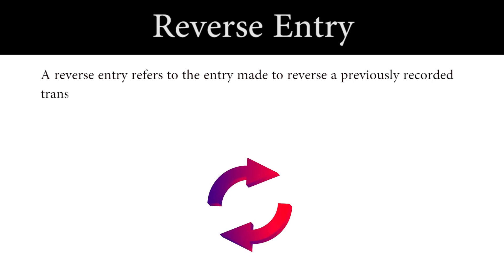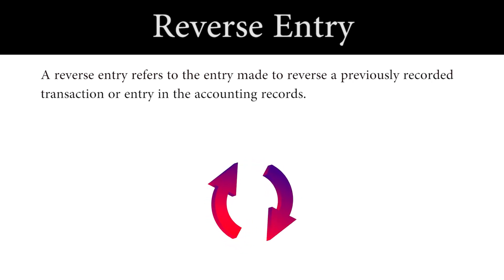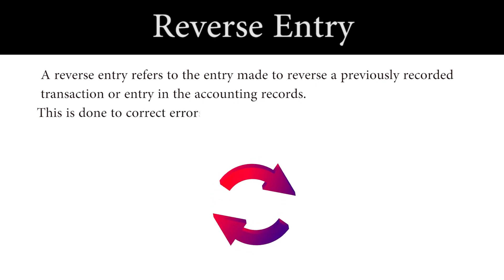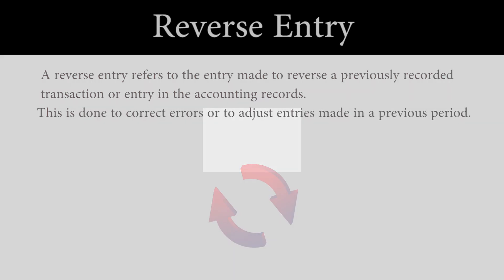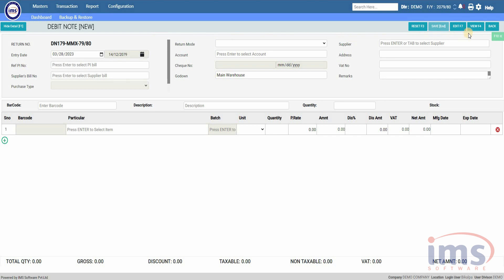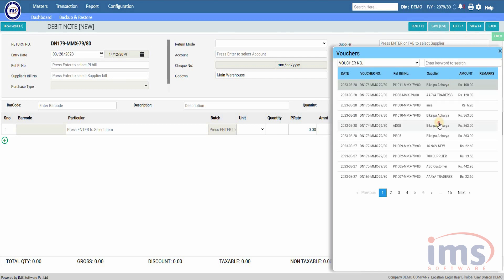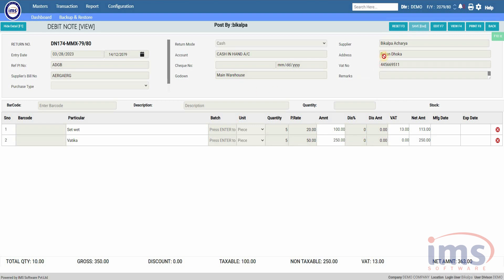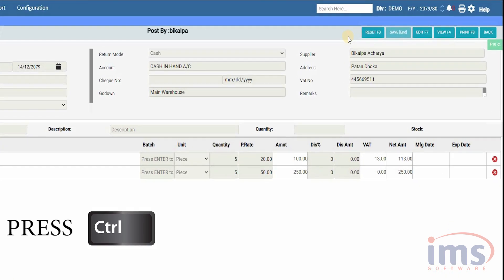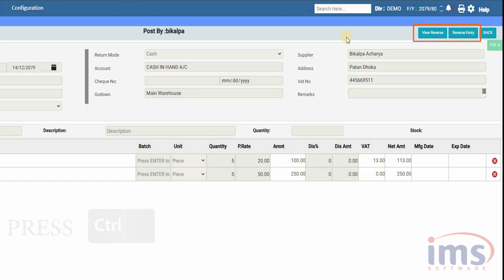You can also perform a reverse entry of the debit note. A reverse entry refers to an entry made to reverse a previously recorded transaction or entry in the accounting records — this is done to correct errors or adjust entries made in a previous period. To perform a reverse entry, go to the debit note page and load the invoice using the View button. Press the Control key on your keyboard and two buttons will appear on the screen. From the first button you can see the previous reverse entry, and from the second button you can perform a reverse entry of the selected invoice.